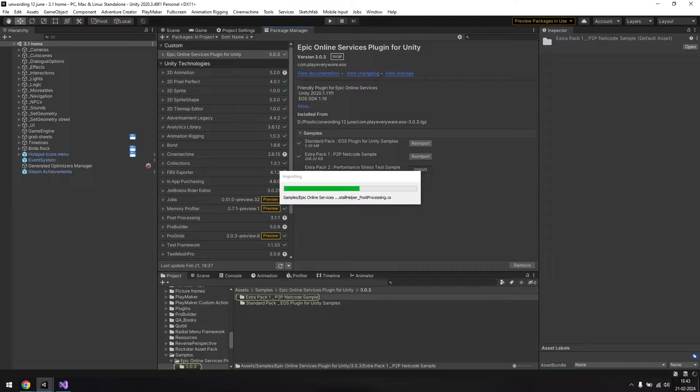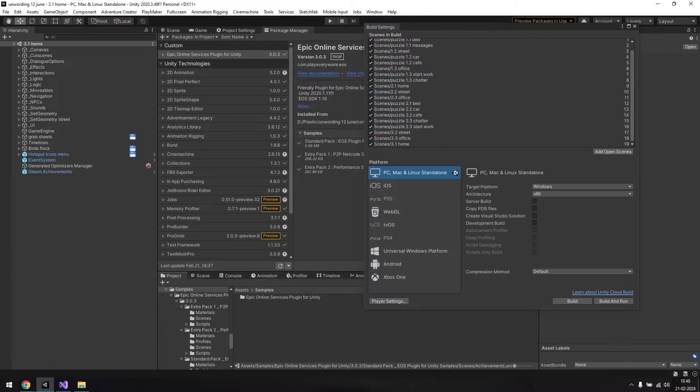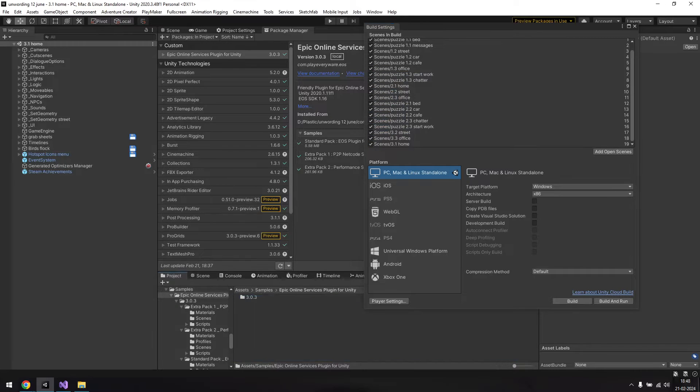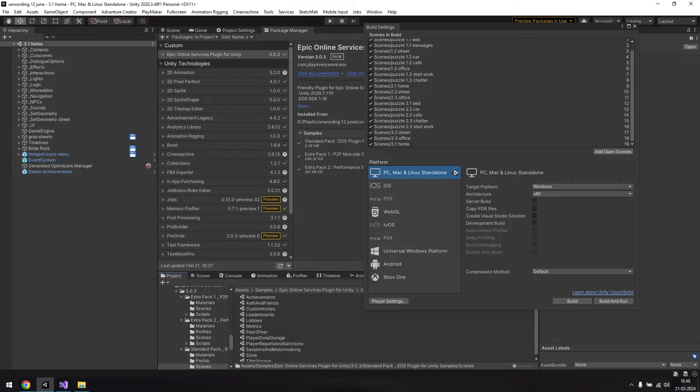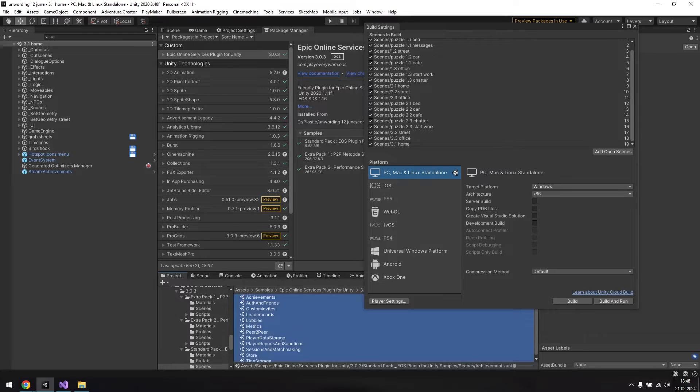Next, you'll want to add them to your build, so go to Assets, Samples, Epic Online Services for Unity, Version Number, and drag and drop all the sample scenes from the standard pack folder, as I understand that these are the only important ones.